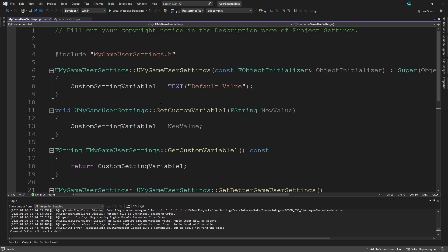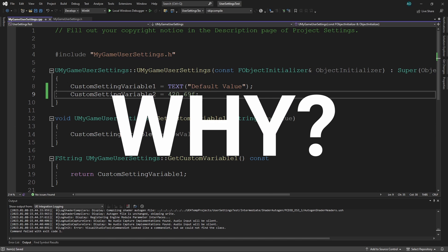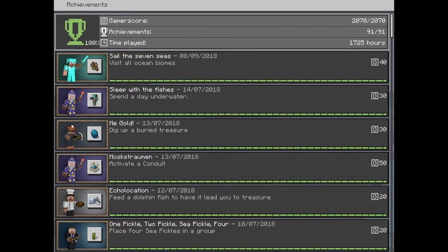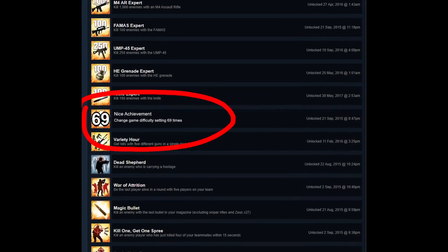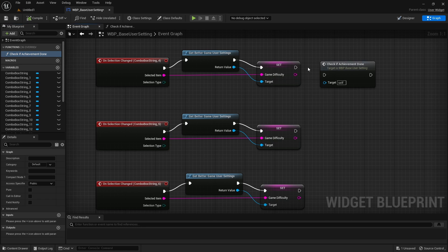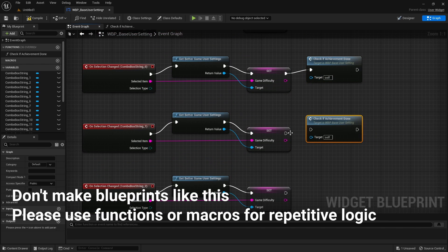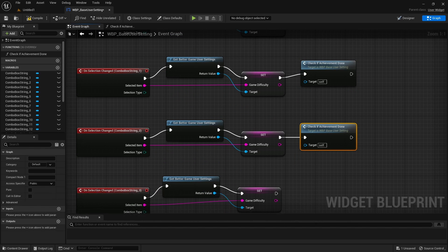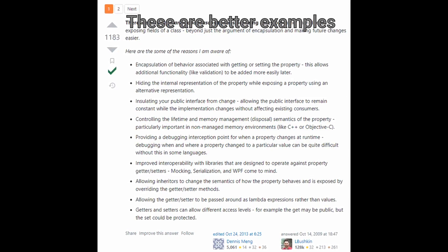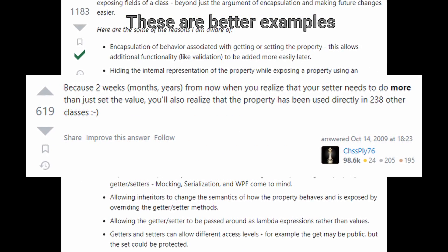We can optionally set a default value in the constructor just like the previous variable. But why bother with the first method when the second is so much faster? Consider a difficulty setting changed in multiple places. If you later add an achievement for changing difficulty 69 times, using a public variable means adding tracking logic everywhere it's used. With getter and setter functions, you already have a single place called every time the variable updates, where you can easily add achievement logic. It's a simple example, but setters and getters offer encapsulation benefits that are hard to explain without covering broader programming principles.